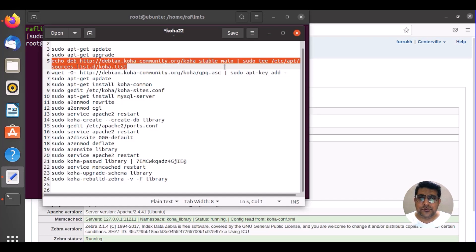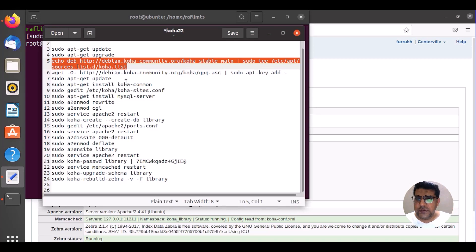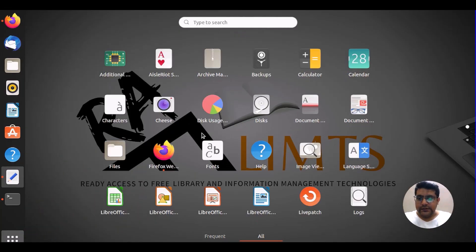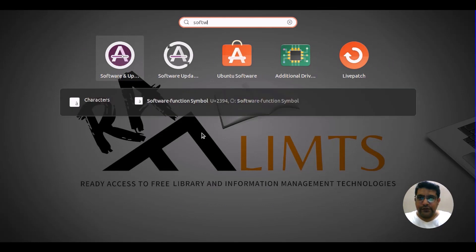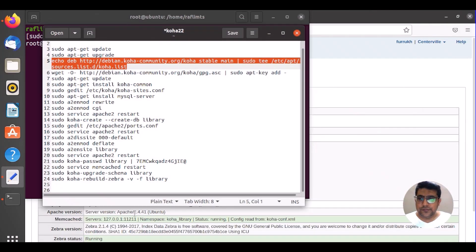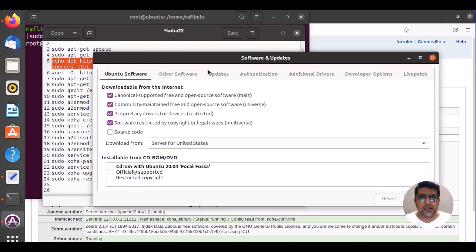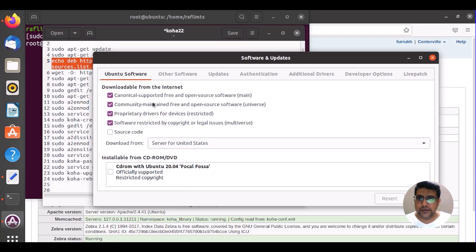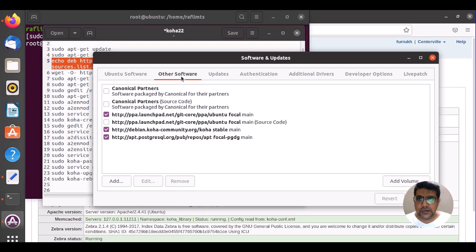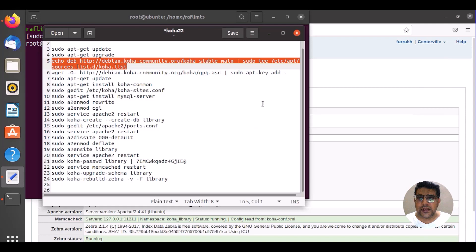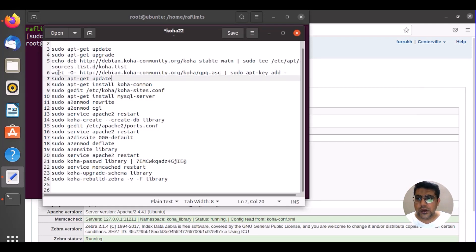Now we need to update this source key. Let me show you where you actually add the software. If you write software in all applications, you will see software and updates. In other software you will see we have the Debian packages for stable version. See, now we are adding the source key once again to upgrade our system to the newest one.